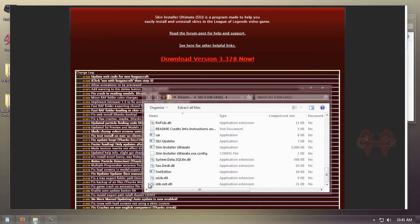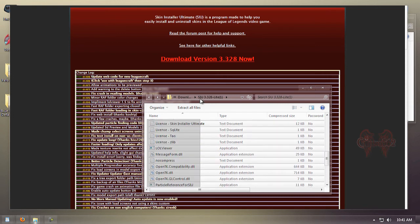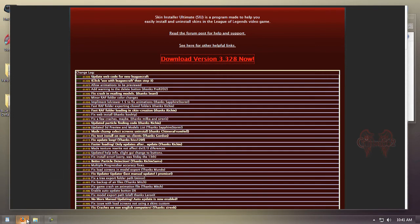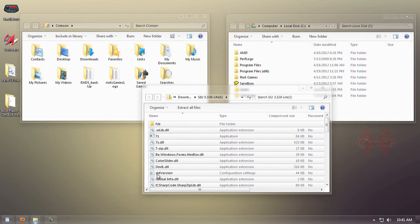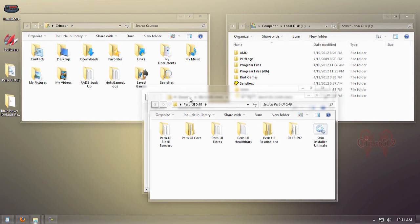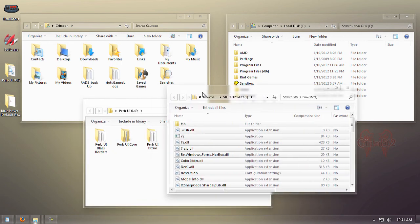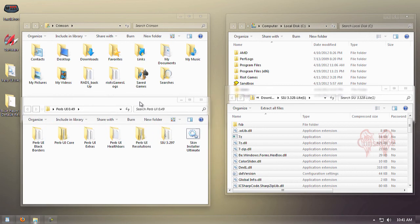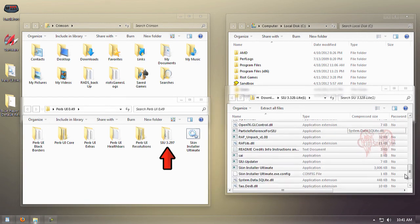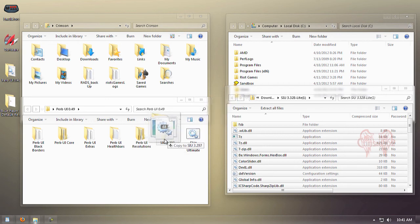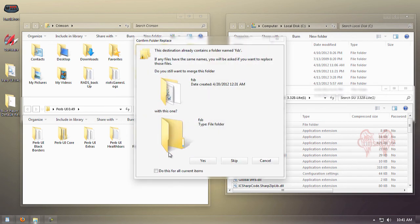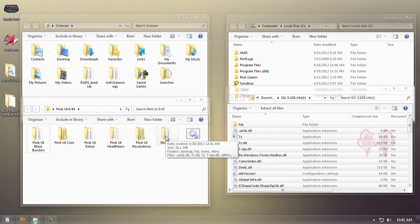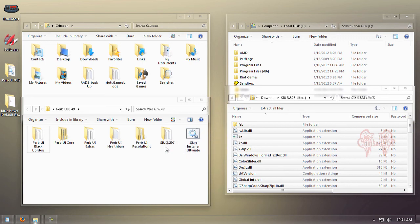We're going to select all the contents in the updated SIU client and open up our Perv UI folder. We're going to drag all the files from the updated version of SIU into the old version, which is SIU 3.297. Drag them in there, click yes, check that box, do this for all current items.